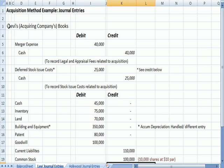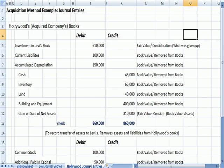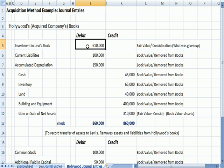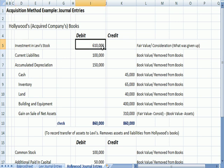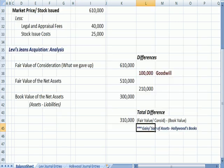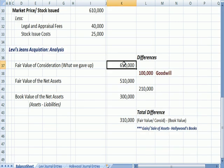Those are the entries that Levi is going to put on their books. But what about Hollywood? Hollywood is really in the process of removing assets from their books, because now they are owned by Levi's. So here is the example of what happens on Hollywood's books. Levi is going to issue stock, so we set up an account called Investment in Levi's Stock, because Hollywood owners are going to get Levi's Stock in exchange for giving up ownership, $610,000.